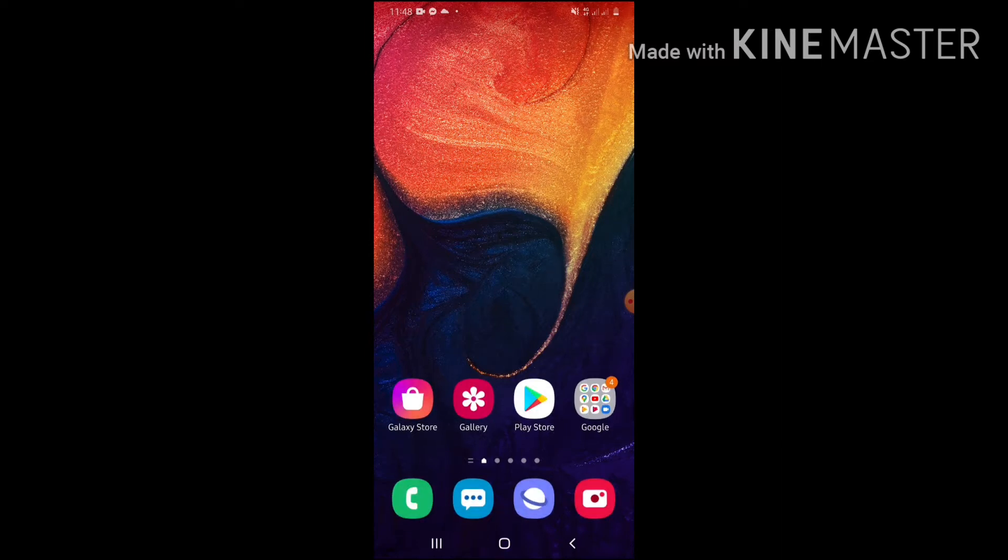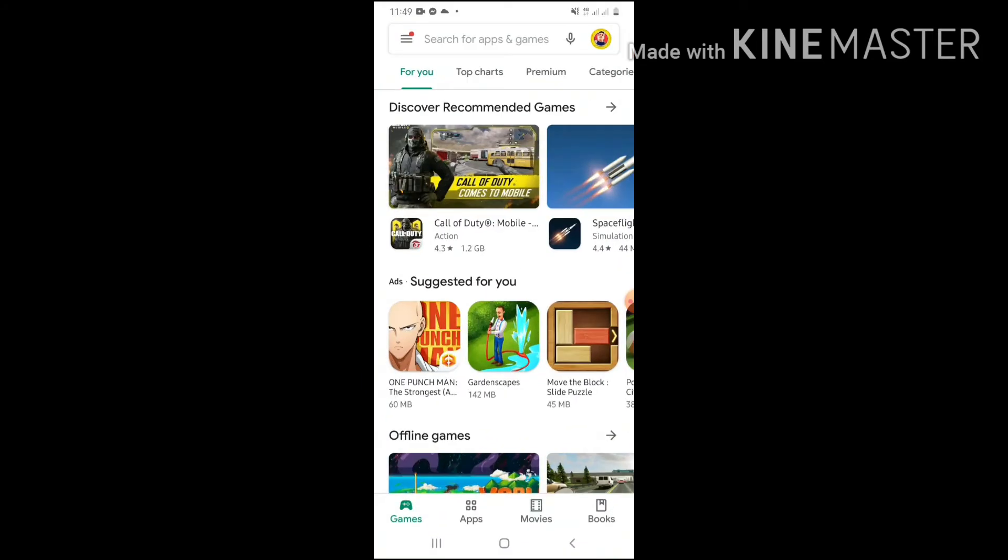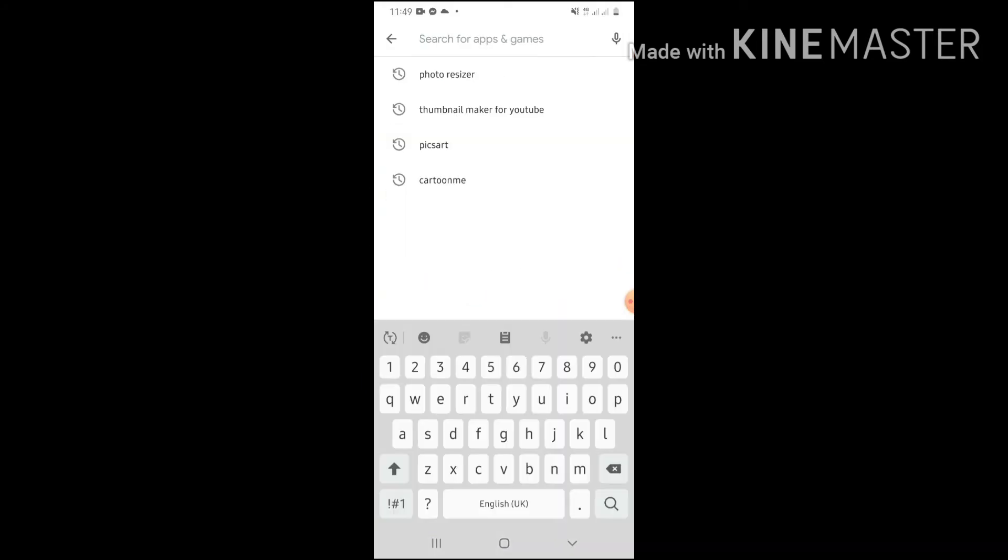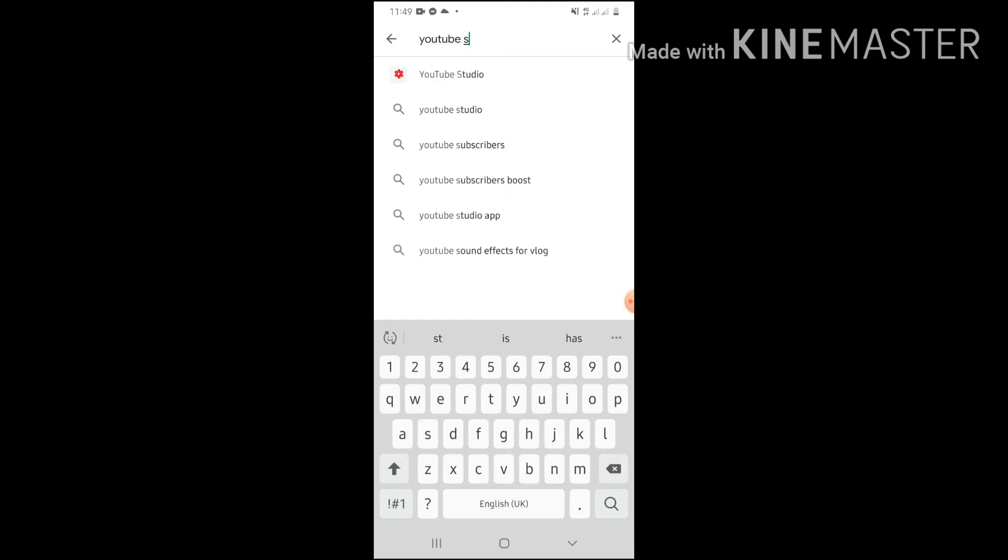Okay, so if you are using Android phone, just go to your Play Store and then search for YouTube Studio. Ayan, lalabas na yung YouTube Studio.